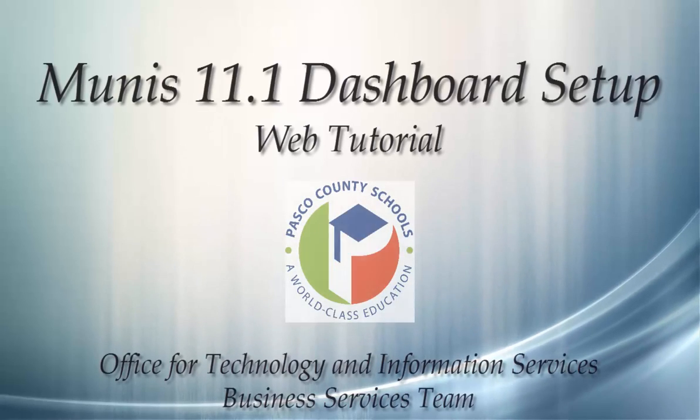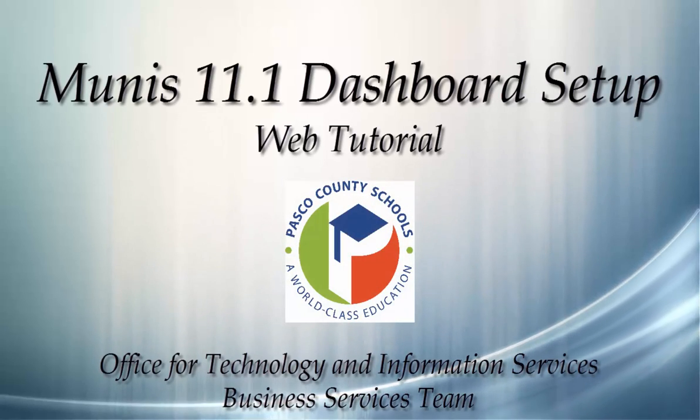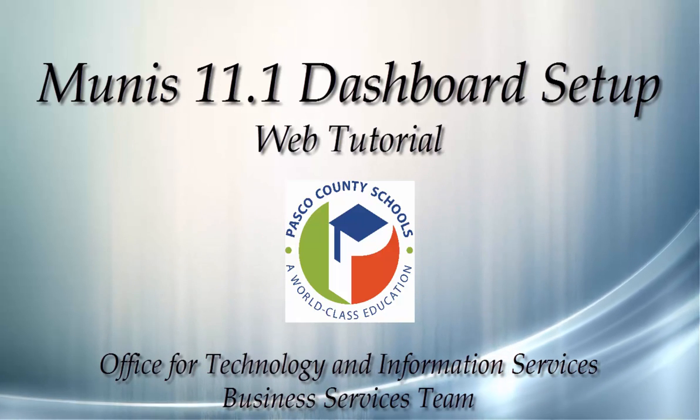Hello, and welcome to the Business Services Team Web Guide for MUNIS 11.1 Dashboard Navigation and Setup.